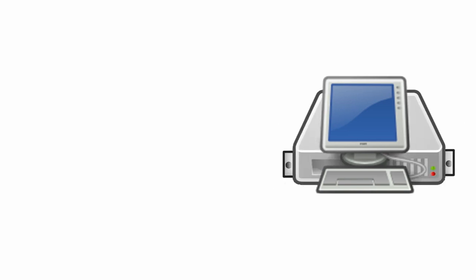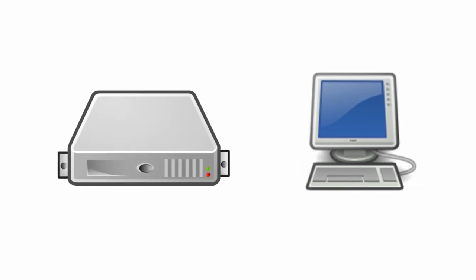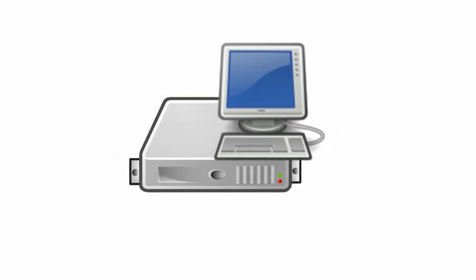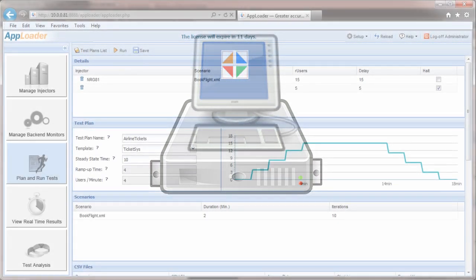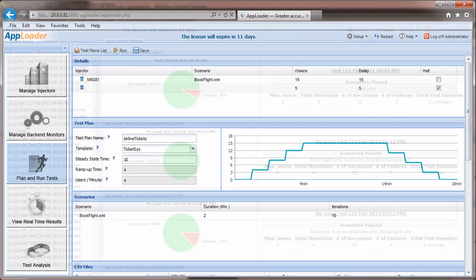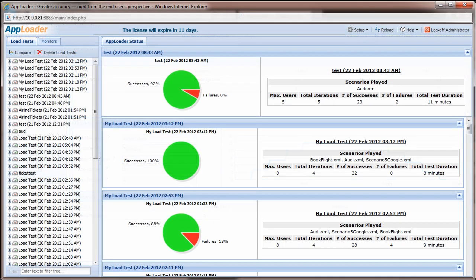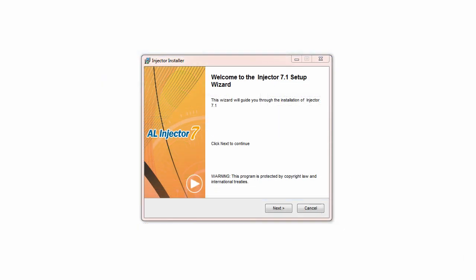First, install AppLoader on a Windows PC or Windows Server. This sets up the controller, which manages, drives, and monitors load tests, and the database which stores results and generates reports, graphs, and charts in summary or detail form.